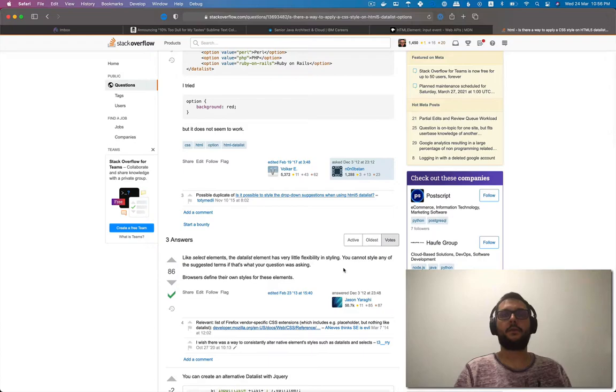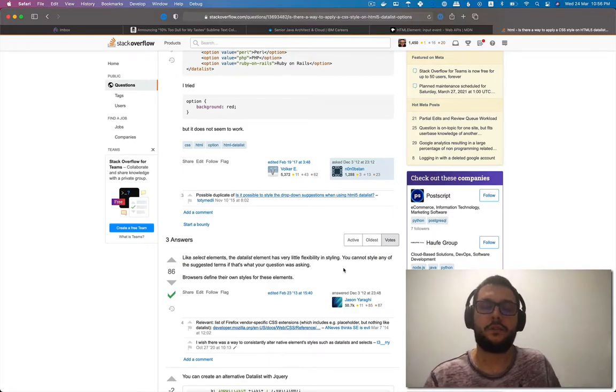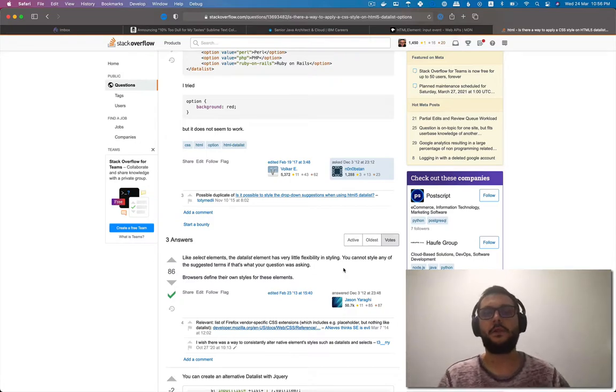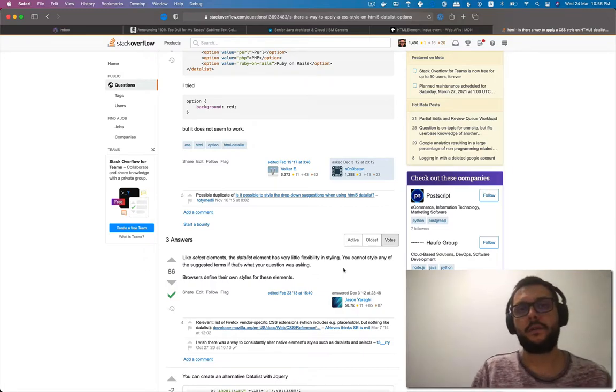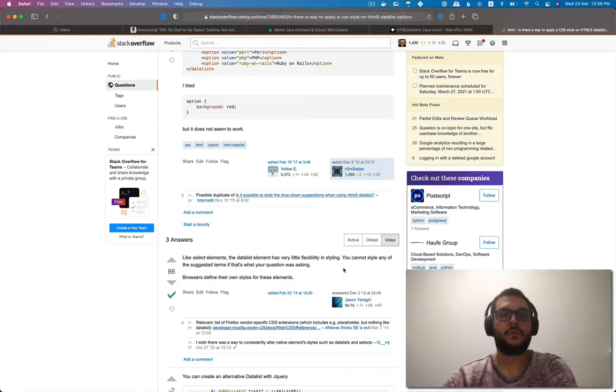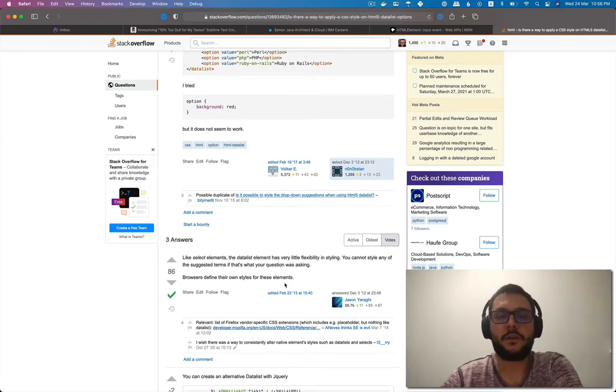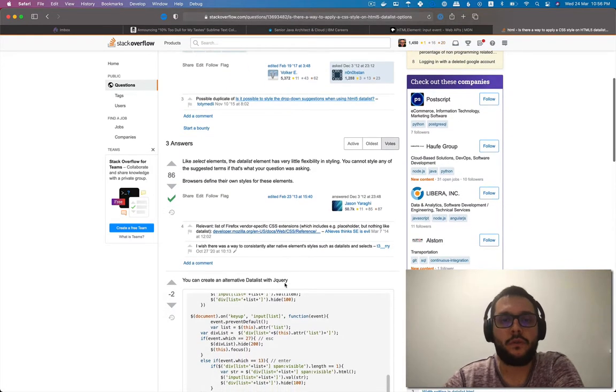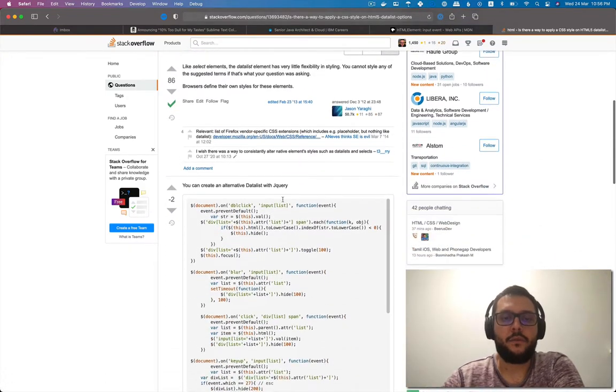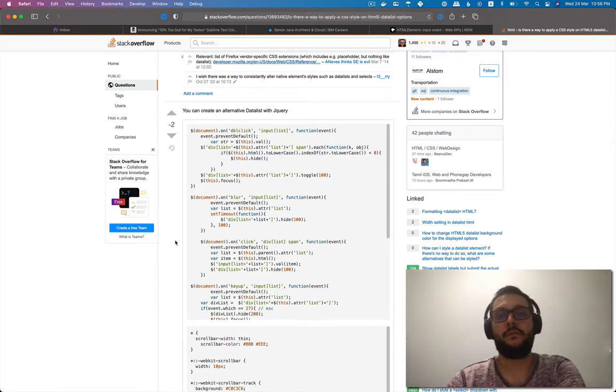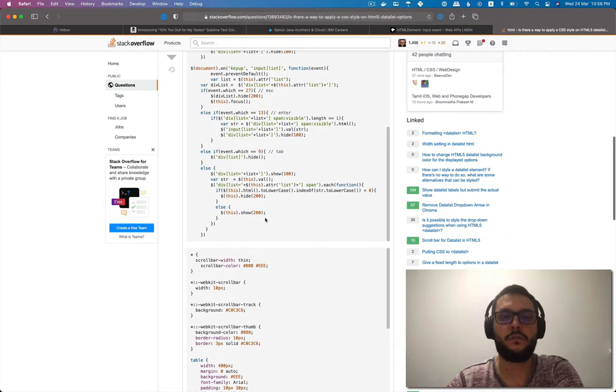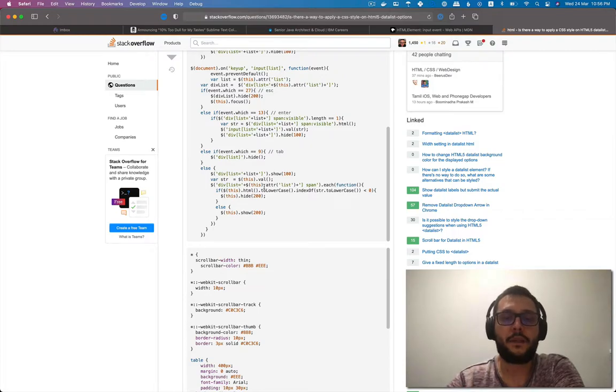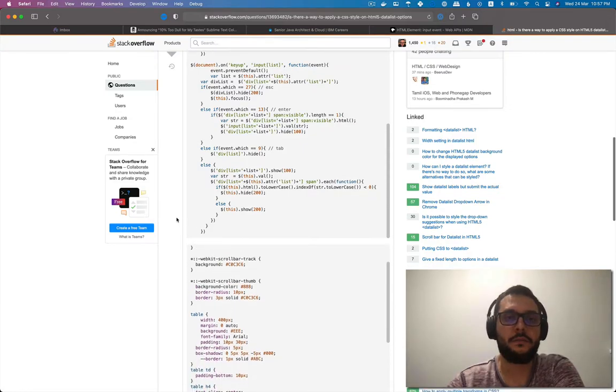Or you start using some browser specific prefixes and hook into the browser implementation of these elements and do some really nasty browser specific hacks, which you don't want to do. So I said, okay, I'm not going to style it. It's not that ugly. But then I just scroll just out of curiosity. And of course, there is always that one person who can go, you can create an alternative data list with jQuery. And they start pasting all this crap.